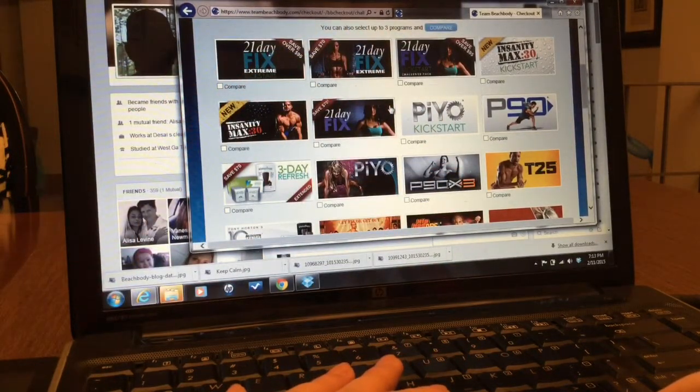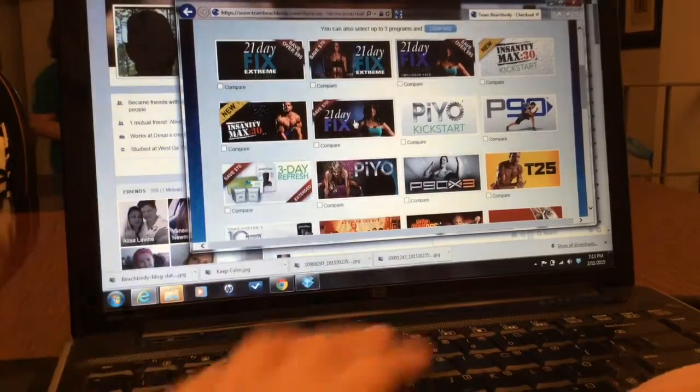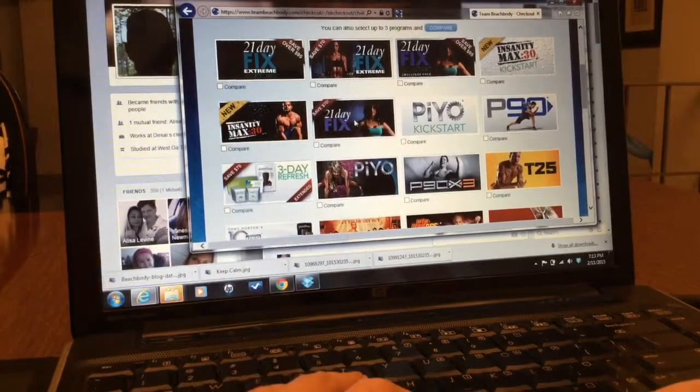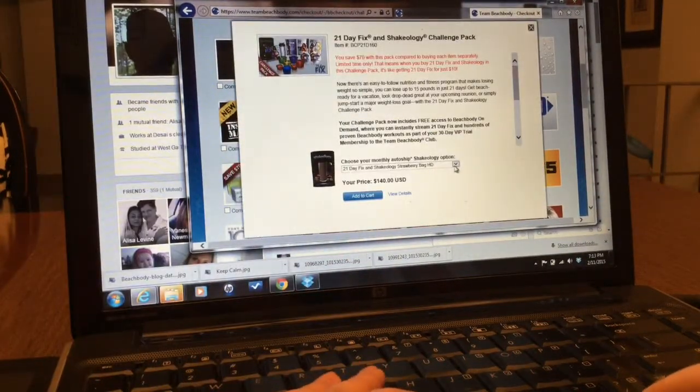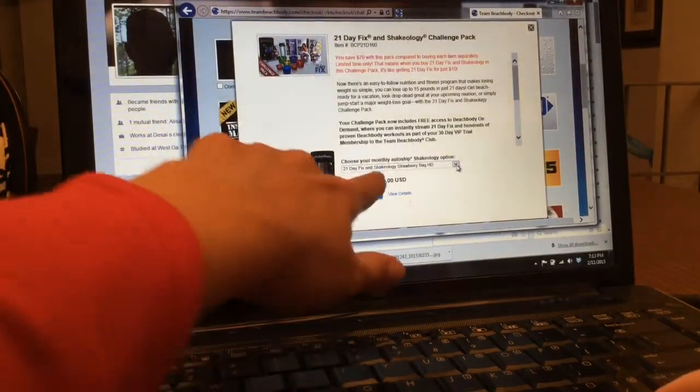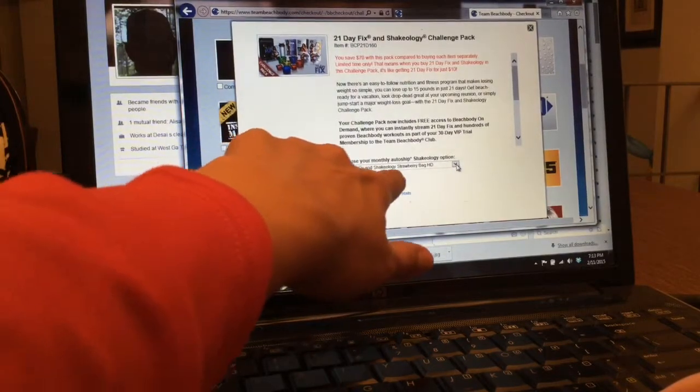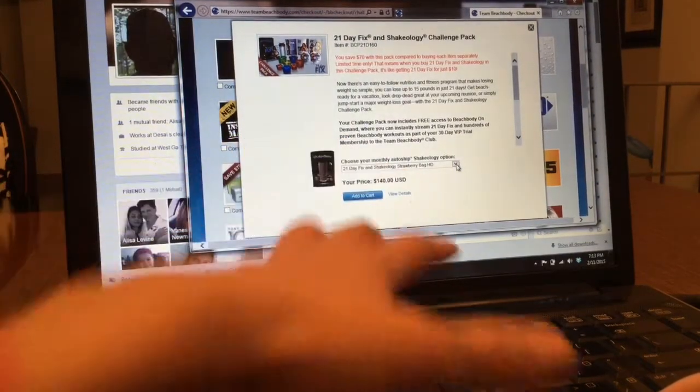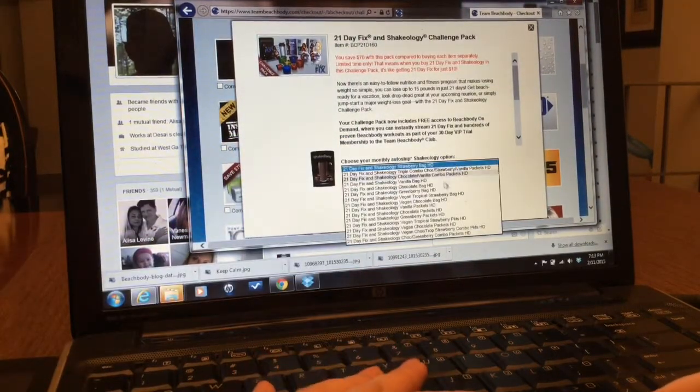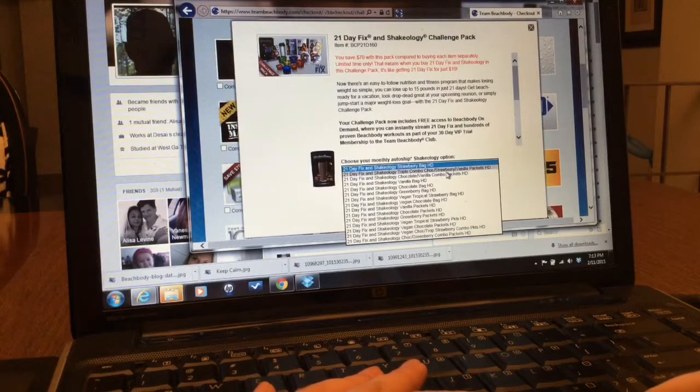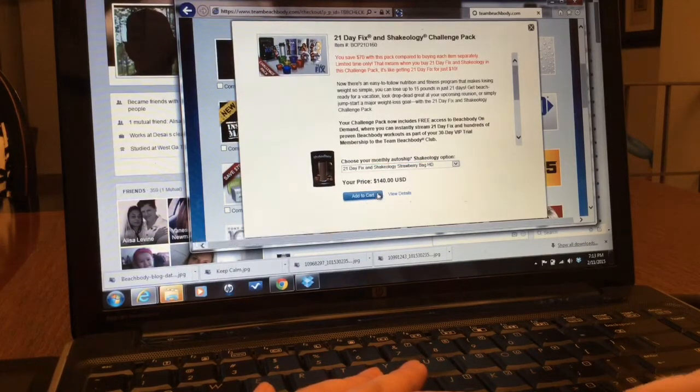So I'm gonna choose this one. Choose a bag, what flavor Shakeology? Strawberry is the default. She can choose from here. Let's say we want strawberry. Add to cart.